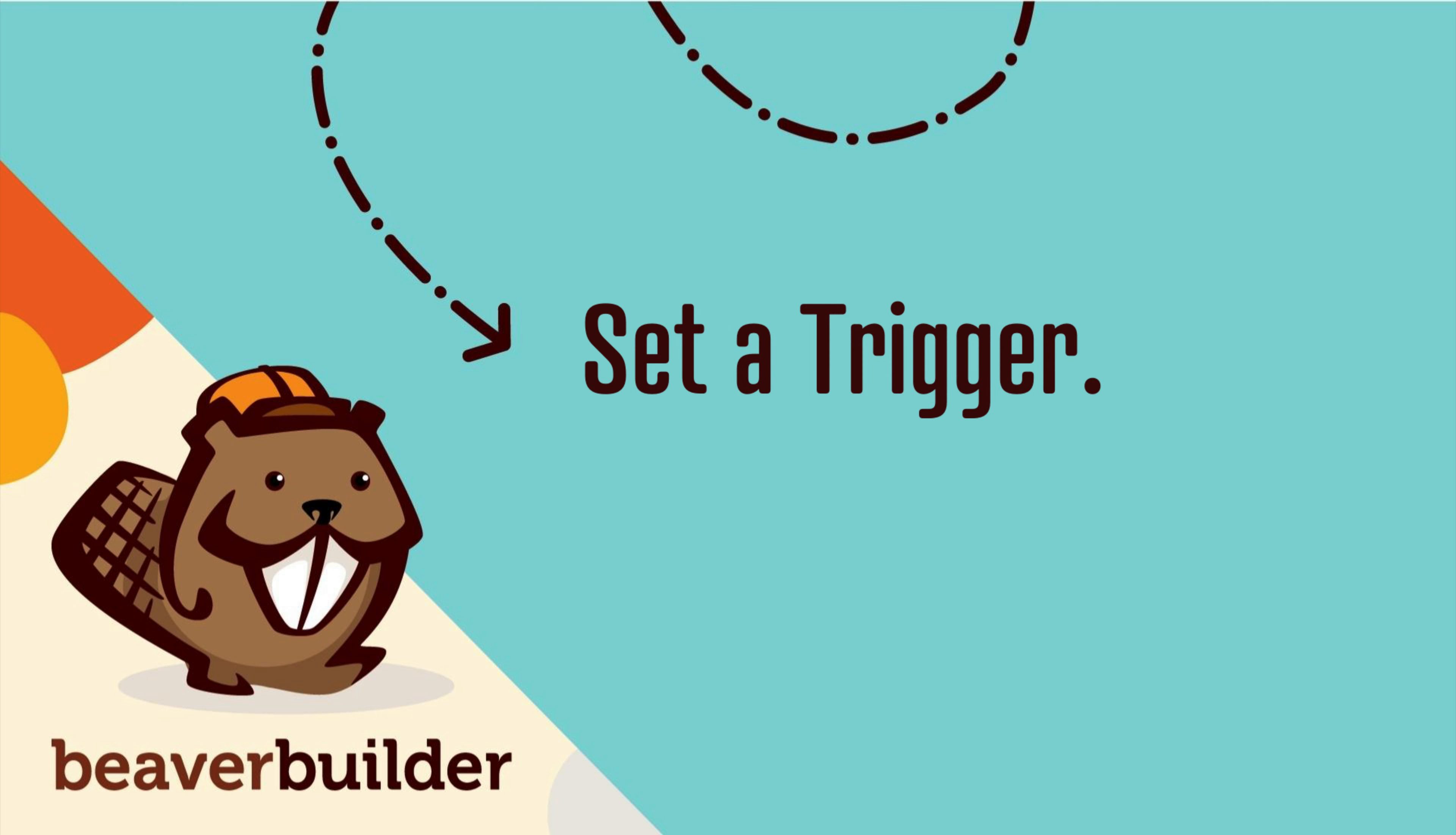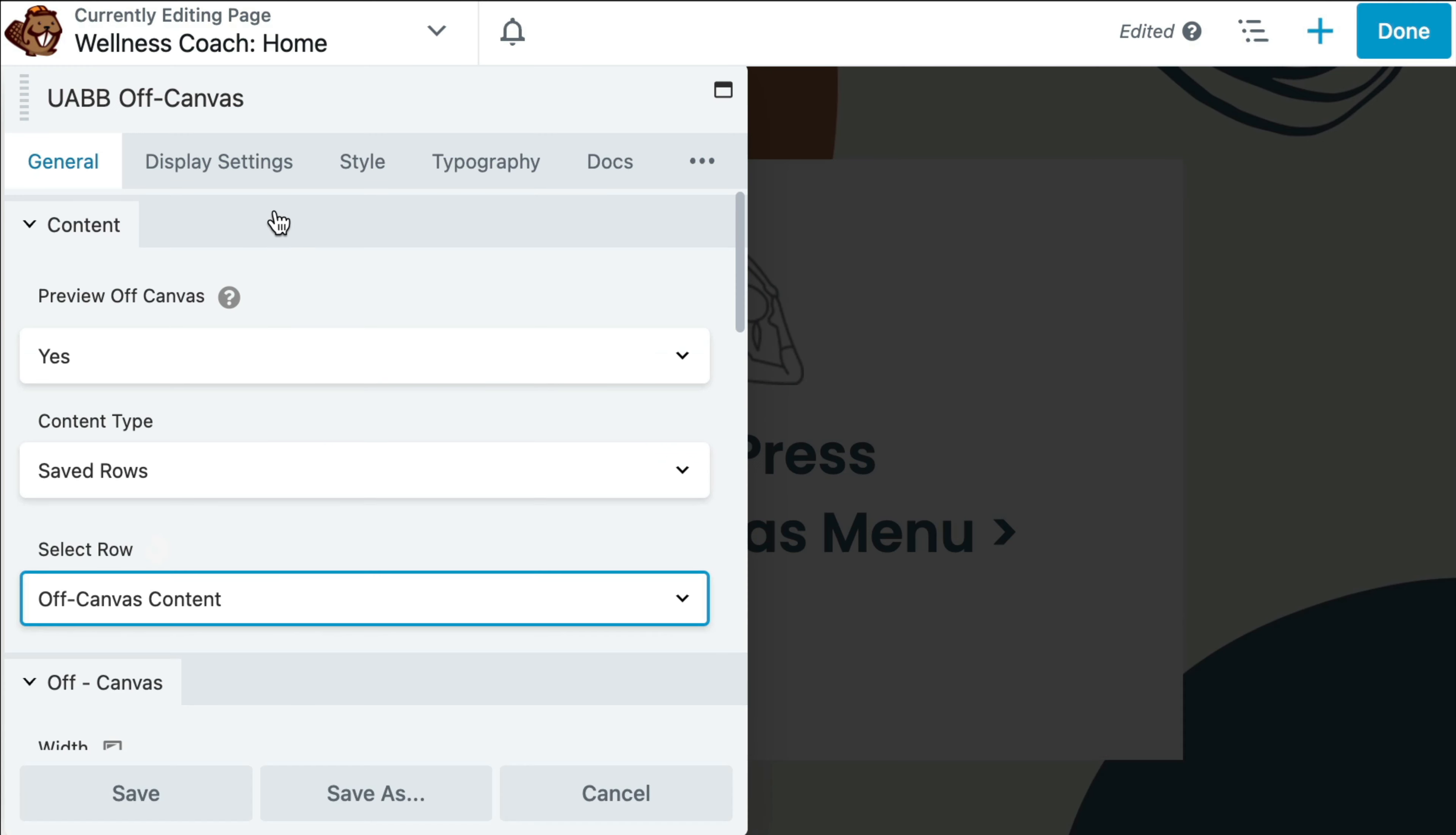The next step is to set a trigger within the Ultimate Add-ons Off-Canvas module that, when activated, will display the Off-Canvas panel.